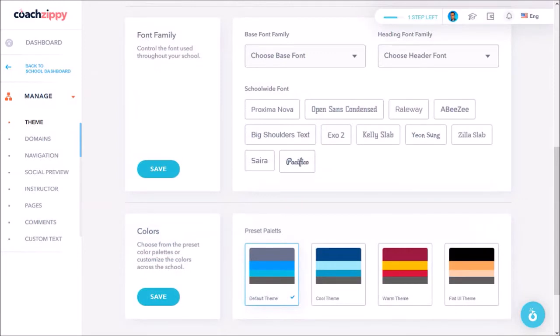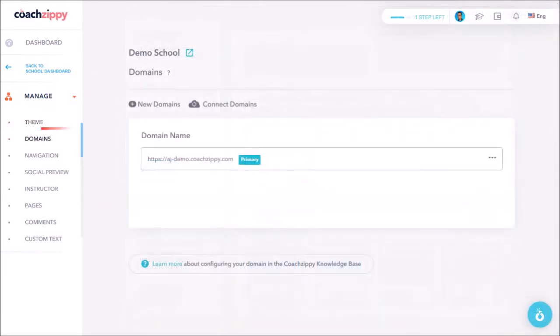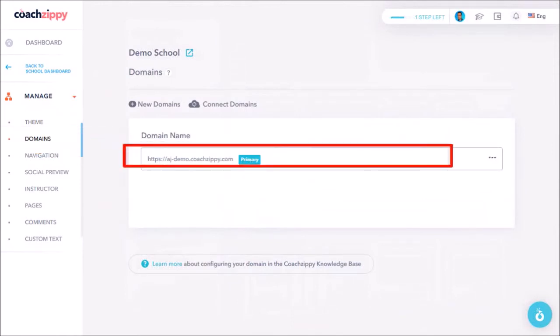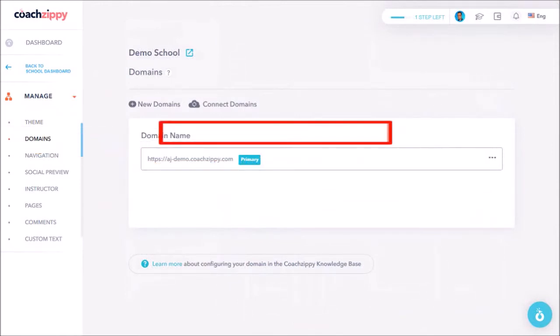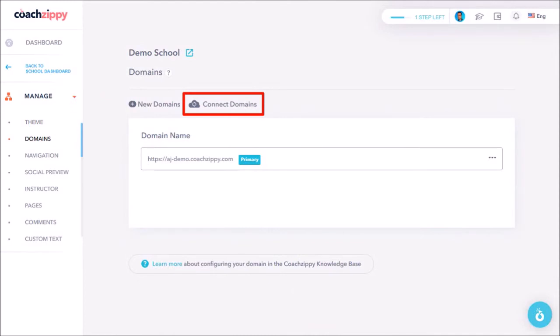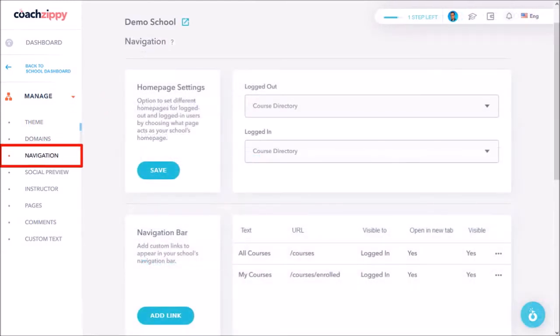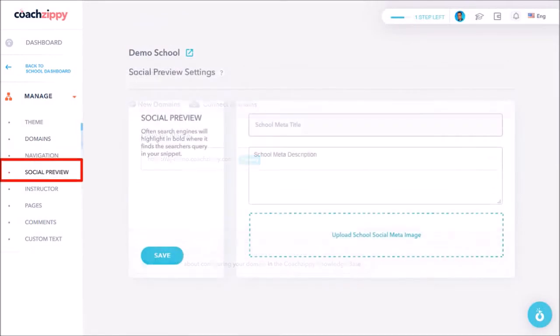In the domain section is where you can change the subdomain and add a custom domain if you wish. Under navigation you can customize the navigation menus. Under social preview you can add a meta title, description, and image.